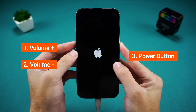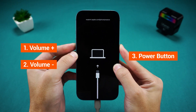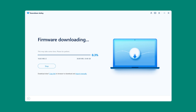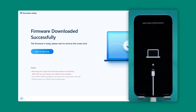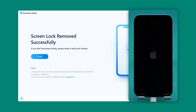Wait for your iPhone to restart and enter recovery mode. Then 4uKey will match the latest iOS firmware for your iPhone. Click Download to proceed. Once the firmware is downloaded, click Start to remove. This process will take about 10 minutes — you can take a break and return to see your iPhone reset.